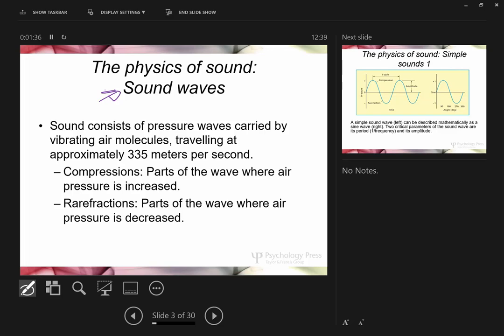Sound consists of pressure waves — vibrating air molecules, typically. You can vibrate other molecules as well, but if you've ever tried to listen through a wall, you know how difficult that is. Our auditory system is specifically tuned to pick up on sound waves as they travel through air. This typically happens at about 335 meters per second.